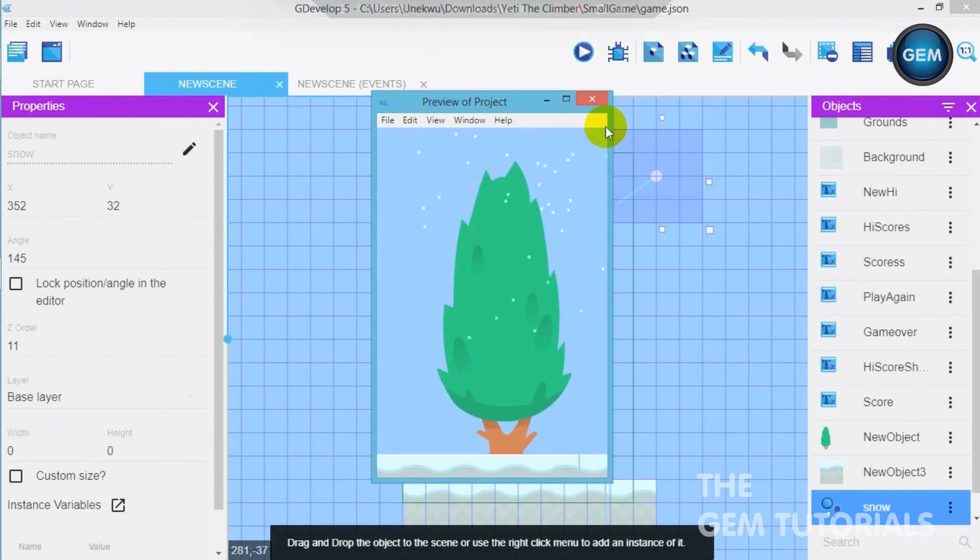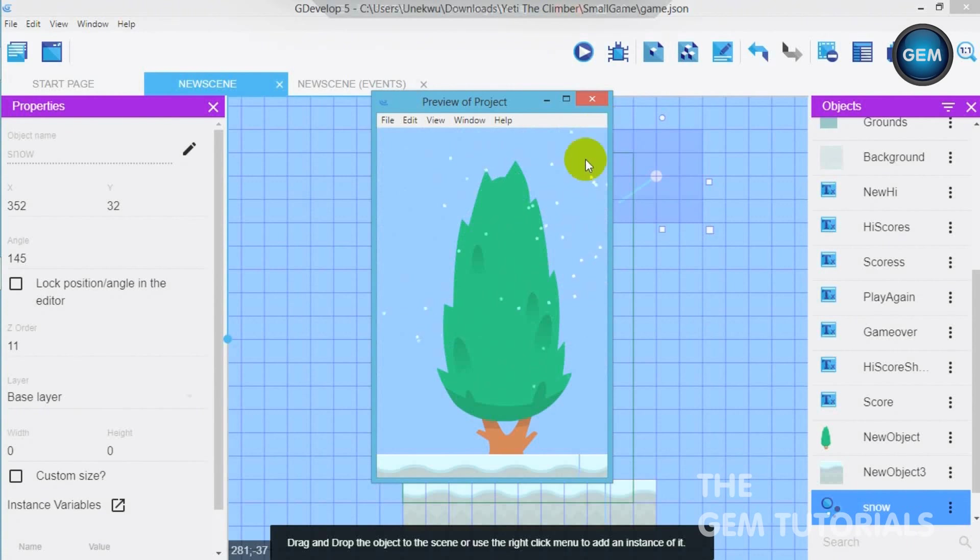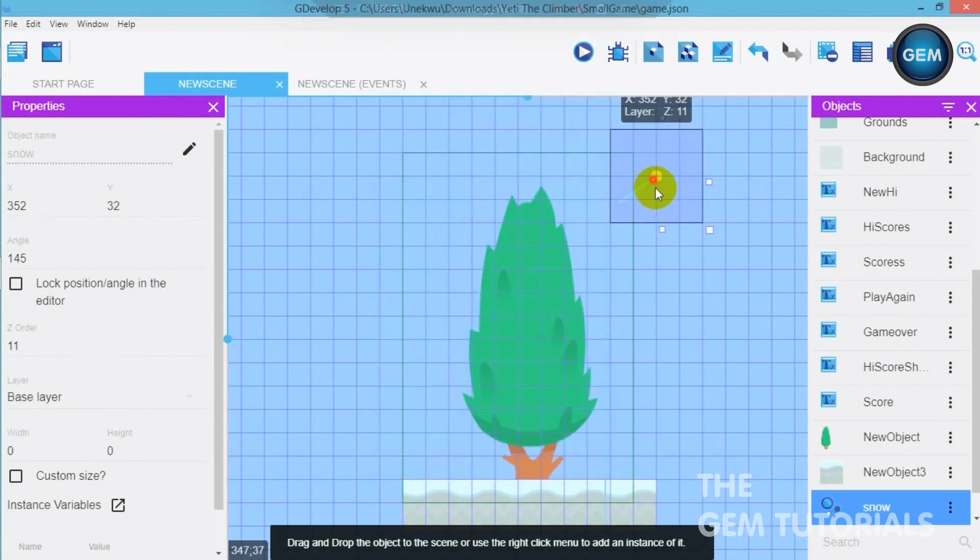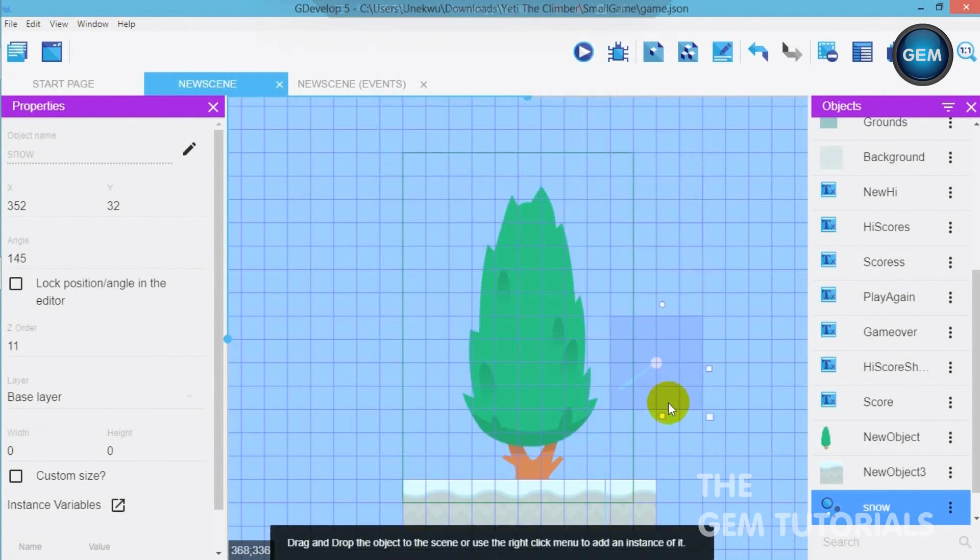Now here you go. It looks like snow. It looks nice. You can also turn the angle if you want it to any direction you want.